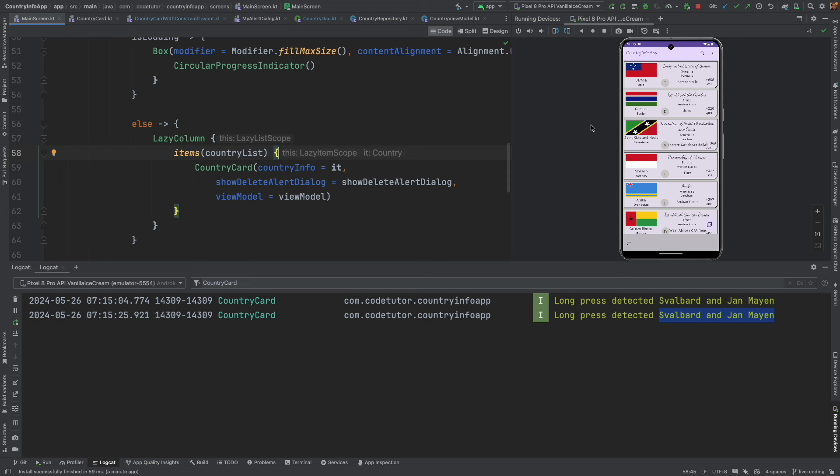Very important when you are working with the dynamic lazy column. Lazy column internally uses that key that you assign to each item in the lazy column to internally manage the positioning of the cards as things get added and deleted.